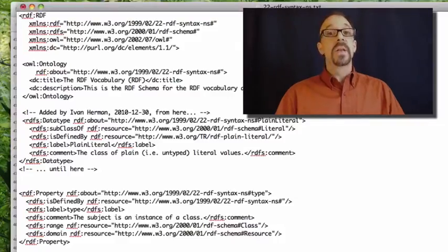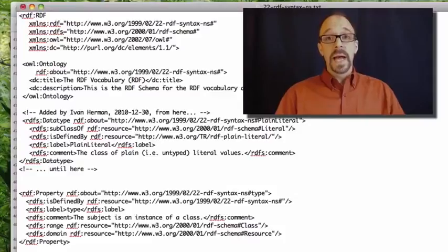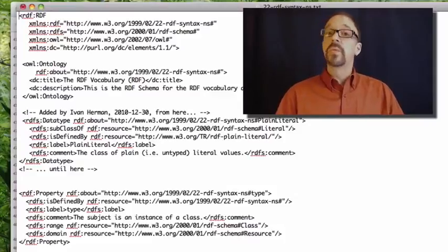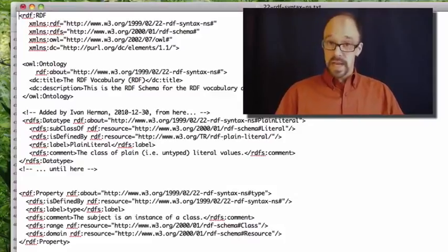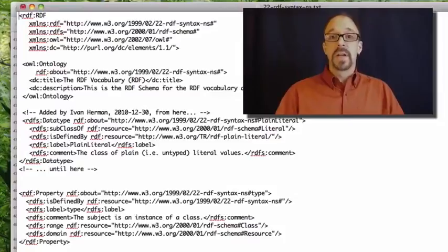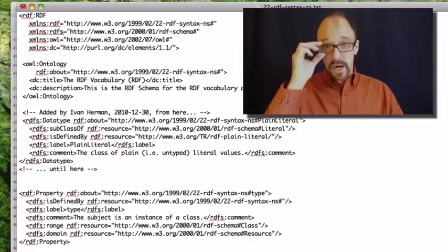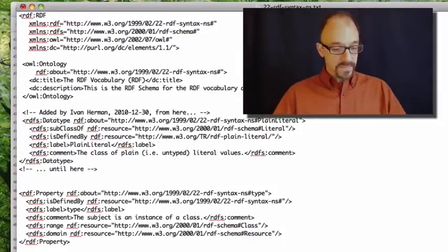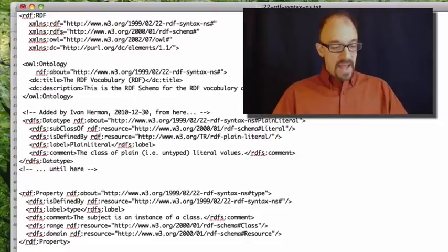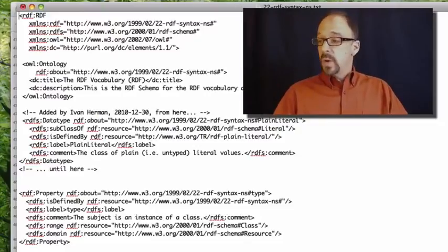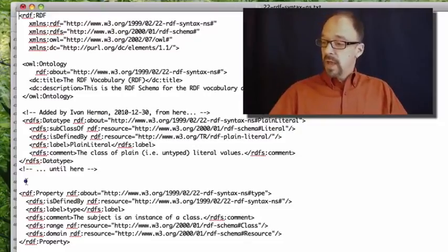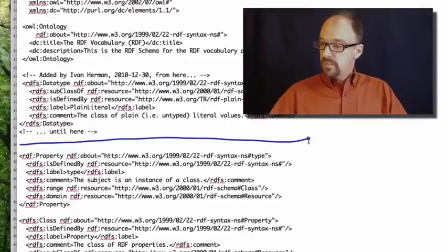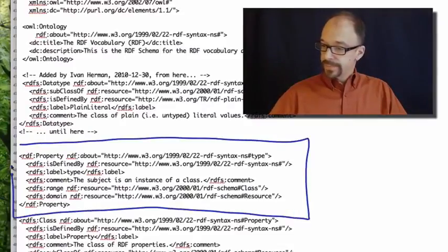I took the liberty before starting to record this of downloading that file. And it's this right here. Now, this file is obviously written in RDF. RDF is plastered all over this document. It's a bit of a dead giveaway.